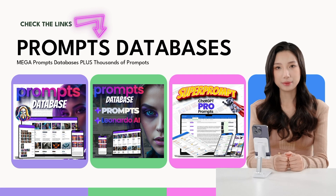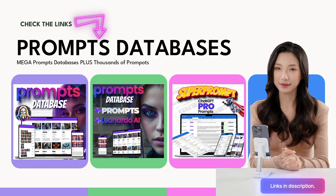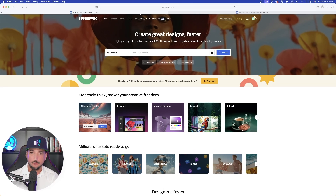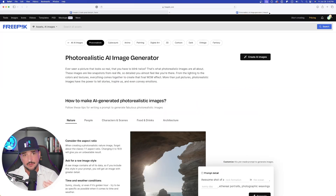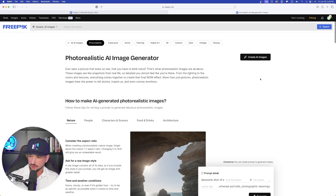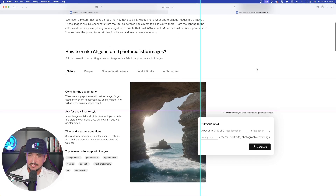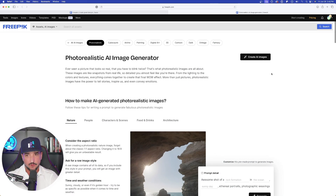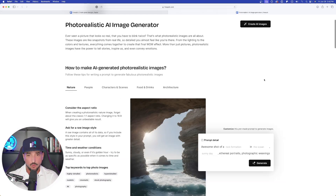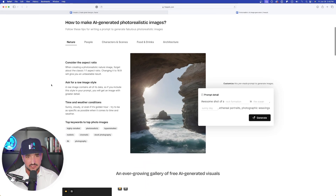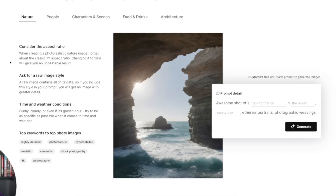For the most amazing prompt databases and tons of resources, make sure you check the links in the description. Over here in FreePick, here's their homepage. But there is another link I'll post in my description as well — an AI images photo link. This page is going to give you an amazing pre-made prompt box to generate some amazing looking images. Let's take a quick look at what some of these things are capable of. We have some very helpful tips down here.